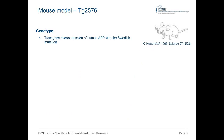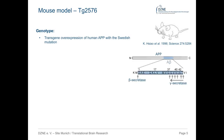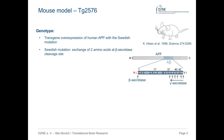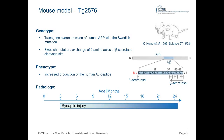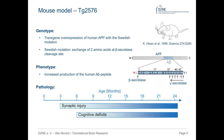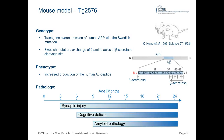For our study, we use the TG2576 mouse model of Alzheimer's disease, based on the amyloid cascade hypothesis. This mouse line, developed in the lab of Greg Cole, expresses human APP with a Swedish mutation. A-beta is released from APP by sequential cleavage — first by beta-secretase, then gamma-secretase. The Swedish mutation harbors an exchange of two amino acids at the beta-secretase cleavage site, resulting in increased production of human A-beta. Synaptic injuries start at three months, cognitive deficits at six months, and amyloid pathology begins at nine months.